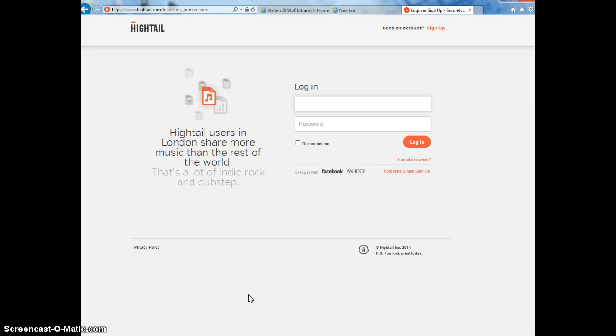Hello again, it's Frank Gaspar, Walters and Muth. My two-second improvement for the week is going to be on this program I use. It's a web-based program called Hytel. I use it to send large files.